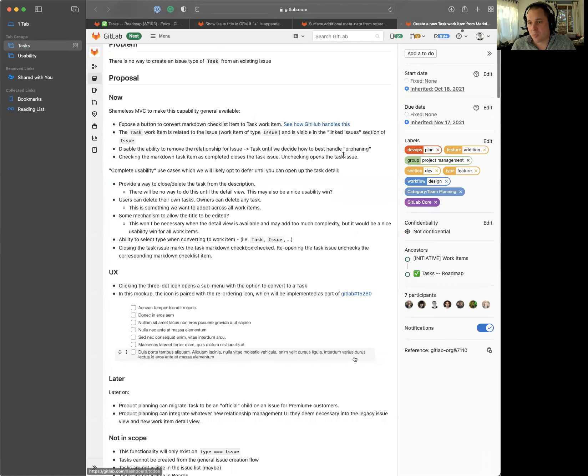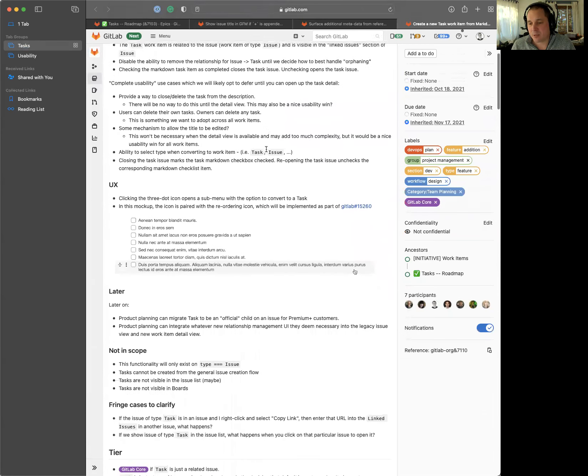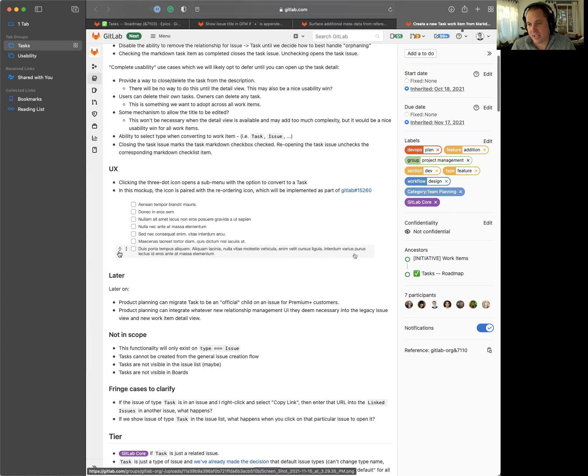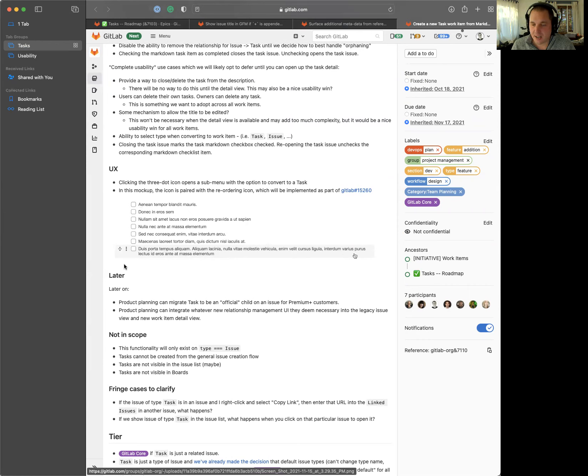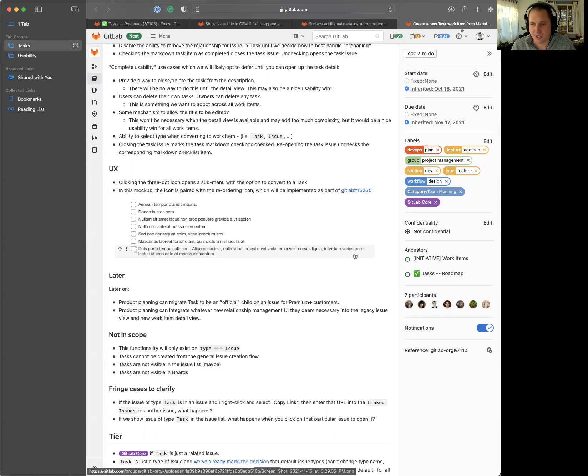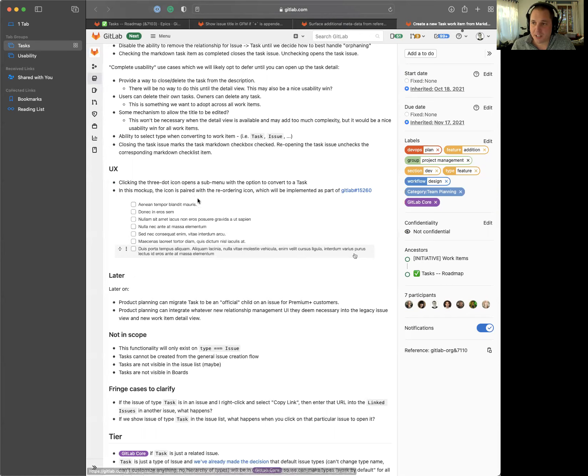We're then going to add the ability to convert one of these markdown checklist tasks to an actual task issue type. As you see in this design, it's been coupled with a little drag and drop indicator. We're actually going to be supporting the ability to reorder these within the description editor in another issue. But this is just adding this little icon right here to the left of the checkbox to be able to convert this into an issue of type task, which will automatically create a link here. And then once that's established, if you check the checkbox, it closes the issue. If you uncheck it, it reopens it.